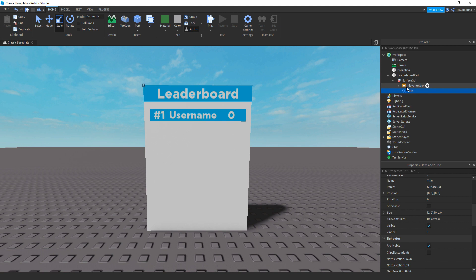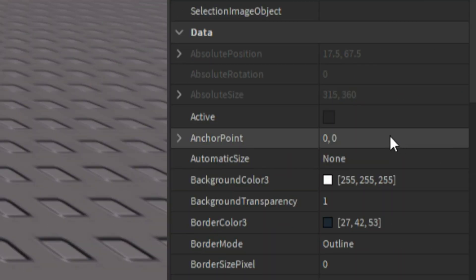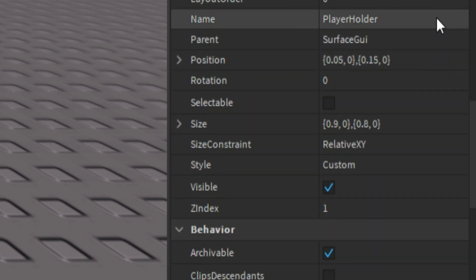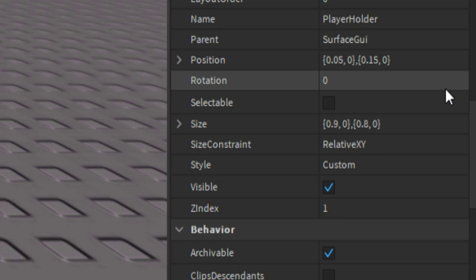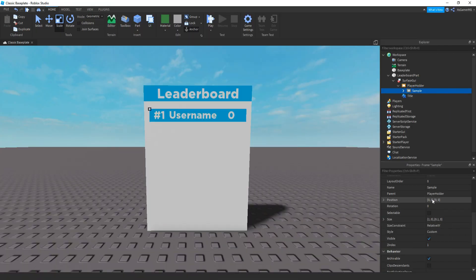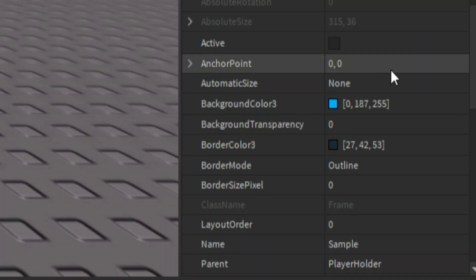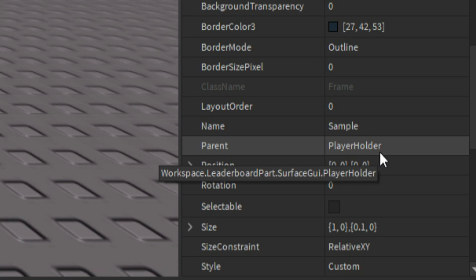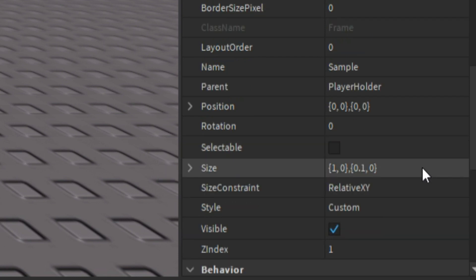Then for the sample frame, the anchor point is 0, 0. Then for the size, it's 0, 0, 0, 0.8, 0. Then for the sample frame, the anchor point is 0, 0, then position is 0, 0, 0, 0. Then for the size, it's 1, 0, 0, 0.1, 0.